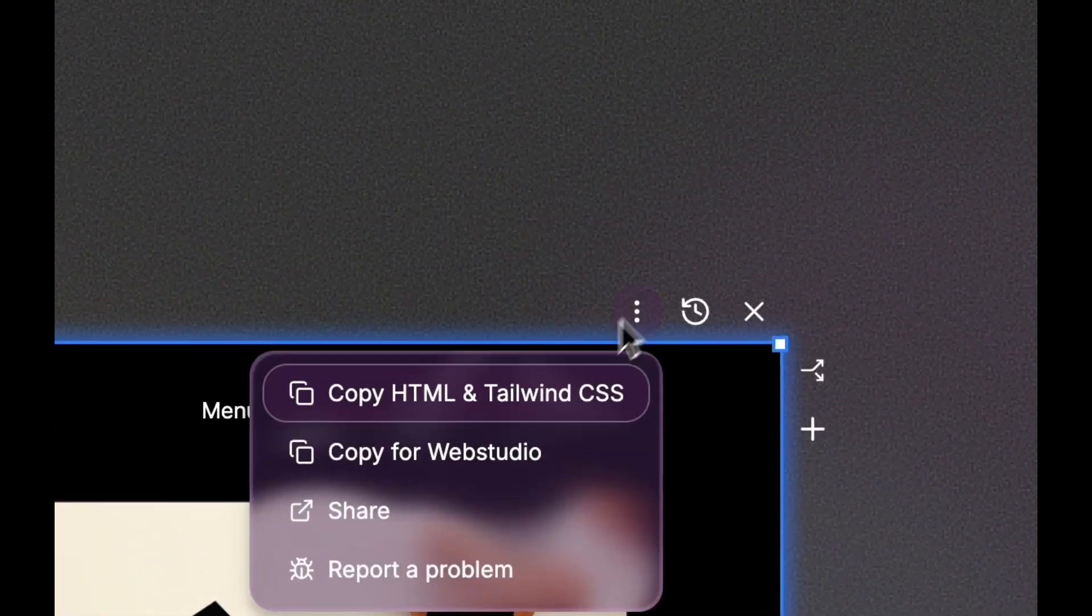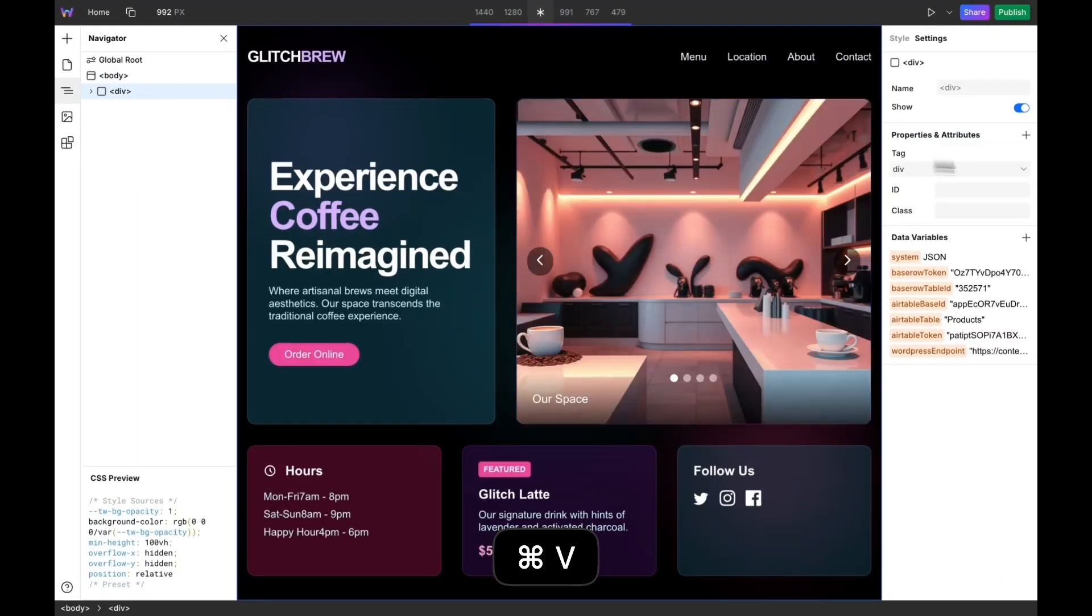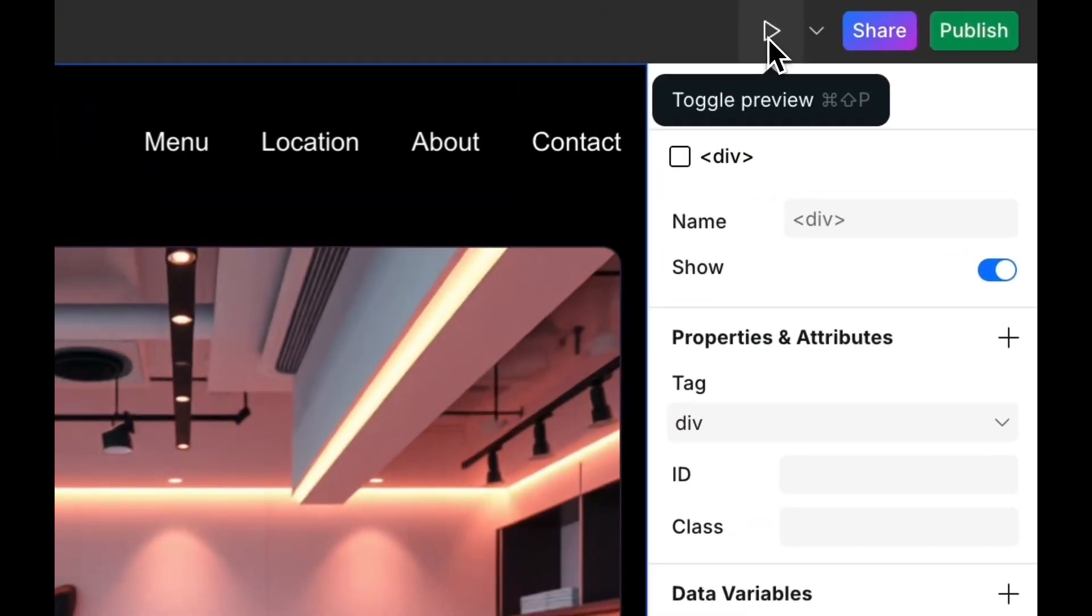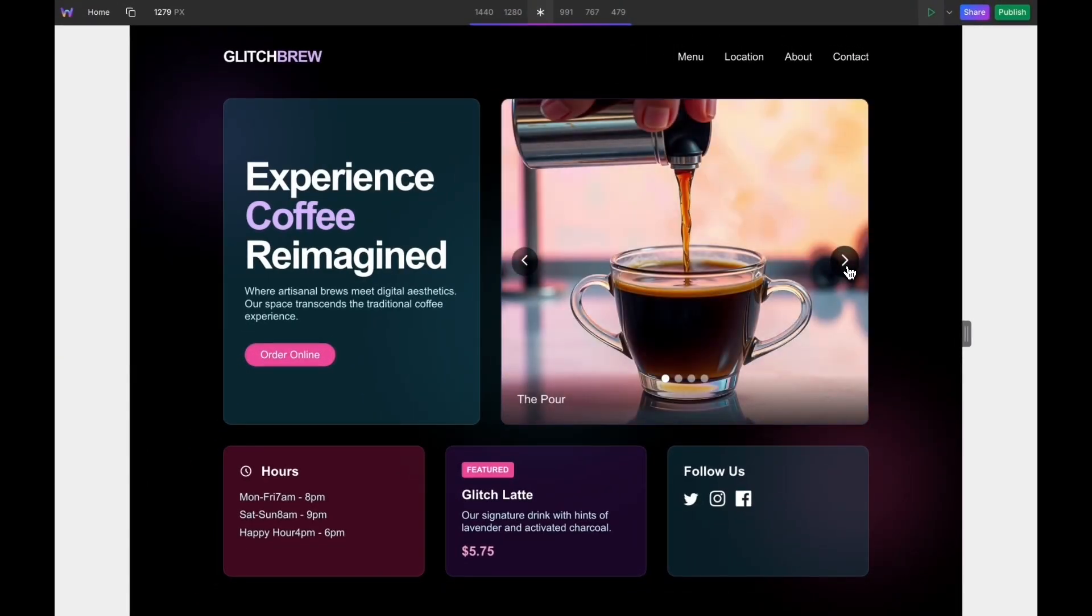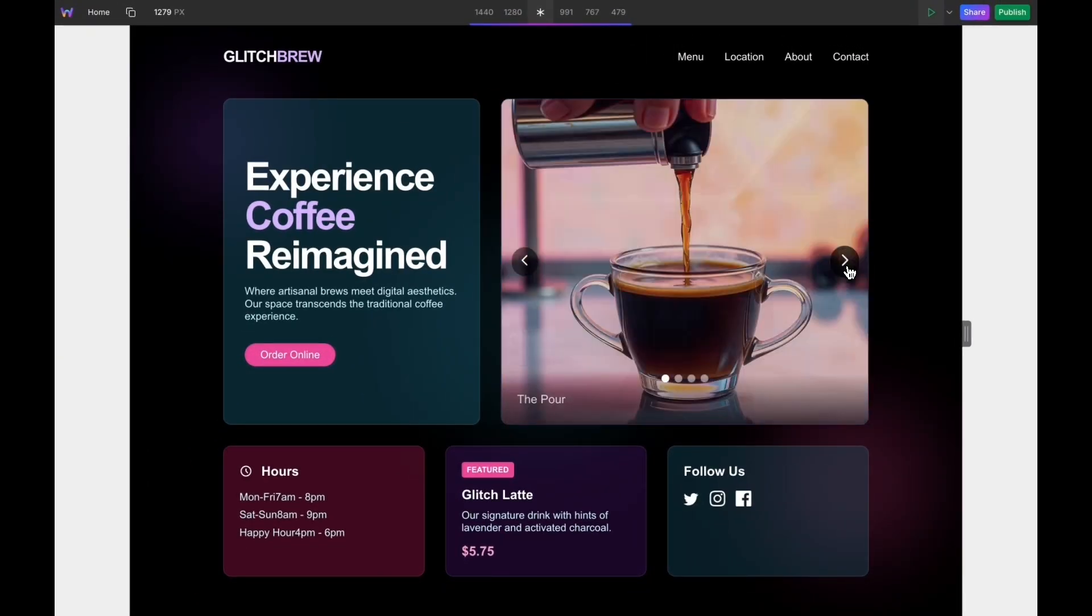And now I'm going to copy it and paste it in. Hit preview. And here we go, it works here as well.